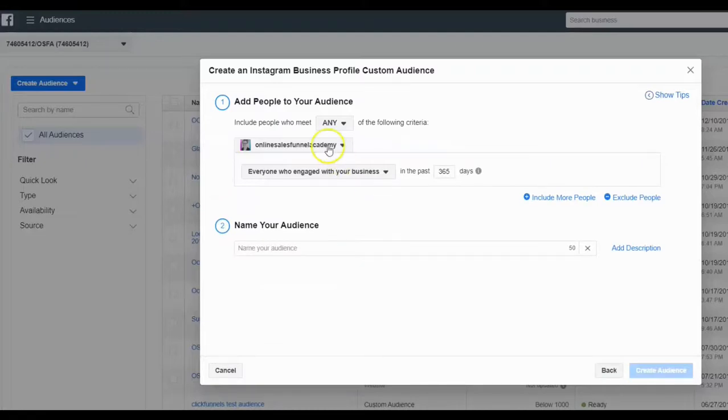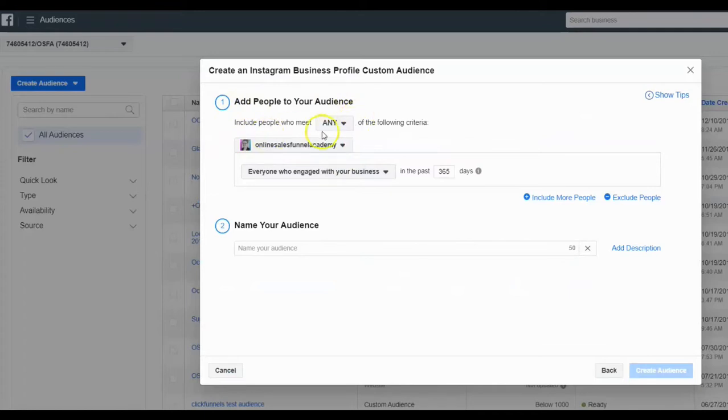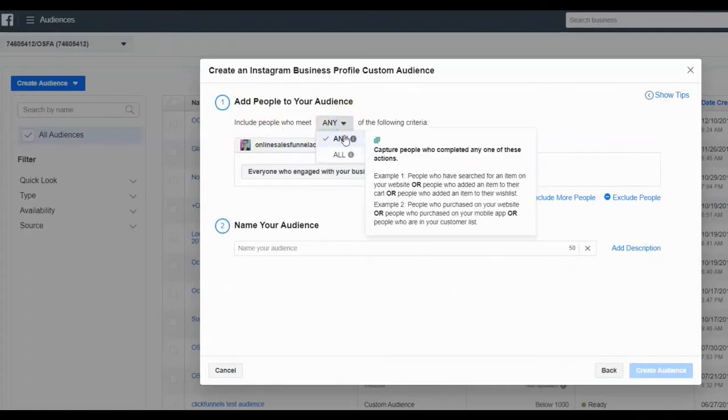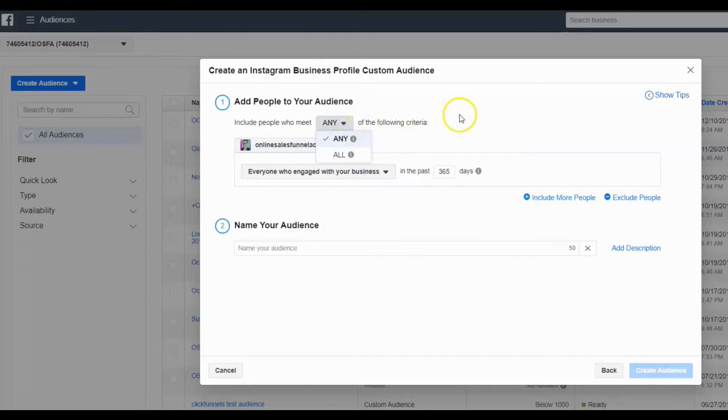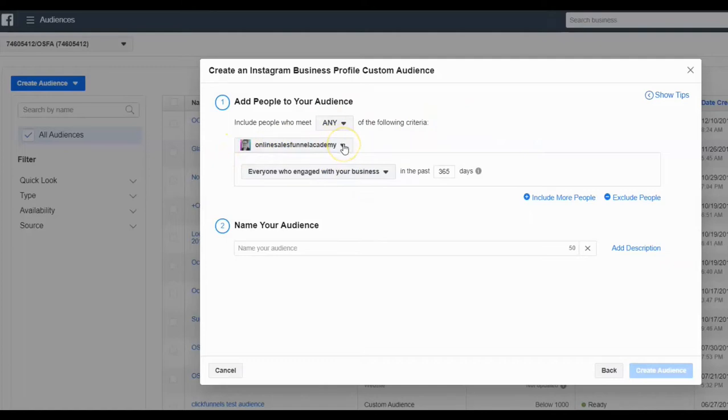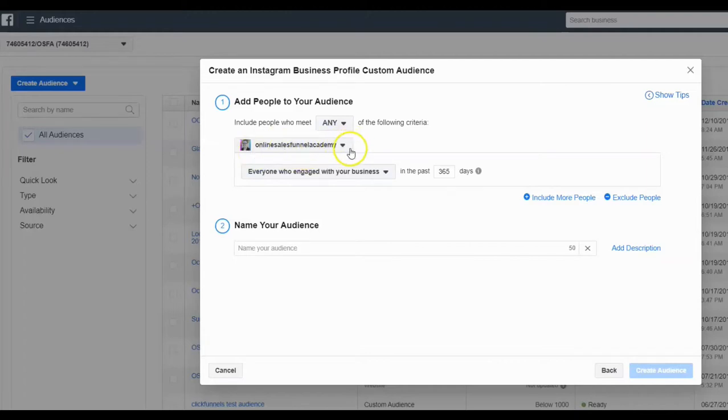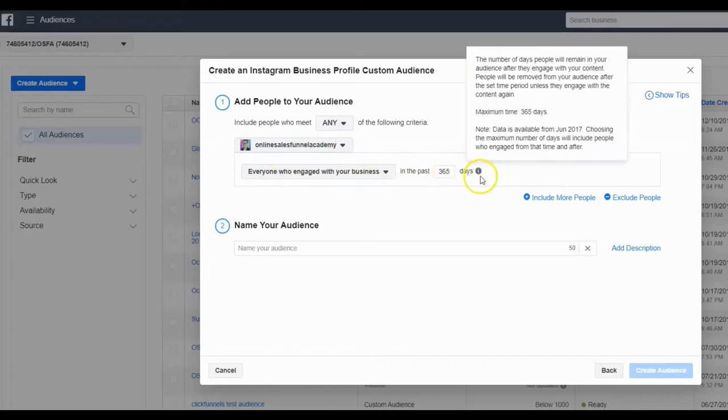Now what's cool here is that the very first thing it says, add people to your audience of anybody who has met any or all. So you get to pick of the following criteria. And here you want to make sure you pick the right brand. There's a dropdown here. I'm not going to push it because I am an admin on multiple clients' accounts. So just make sure you've got the proper brand pulled up right here.